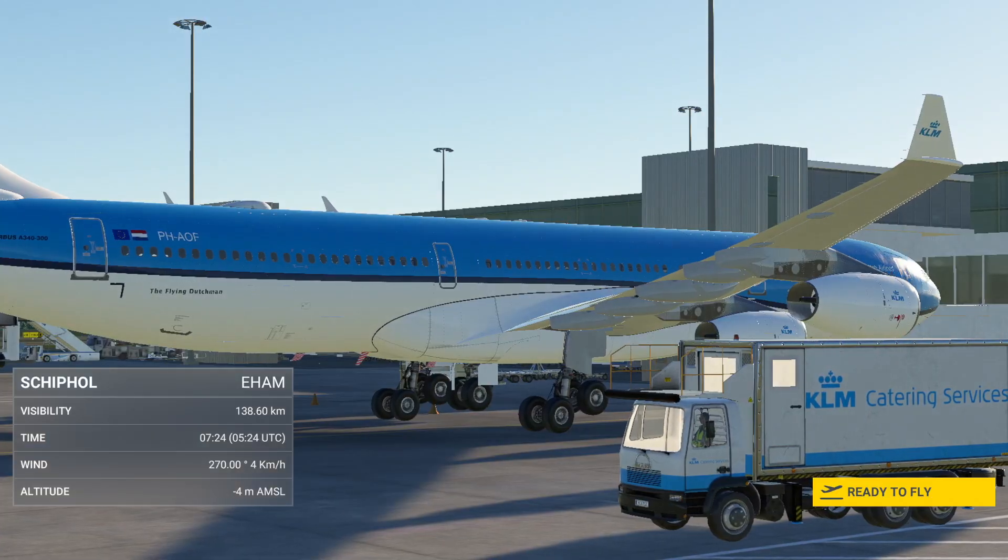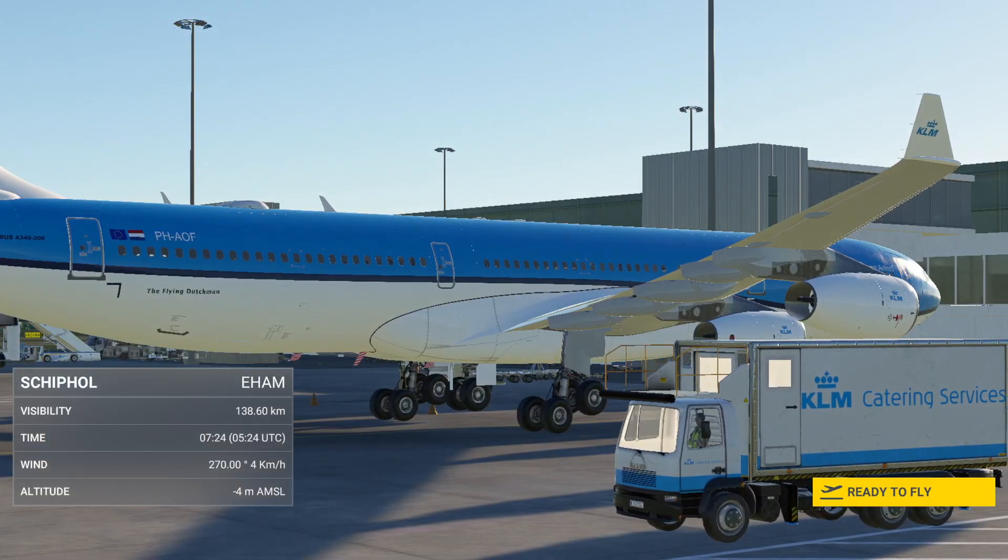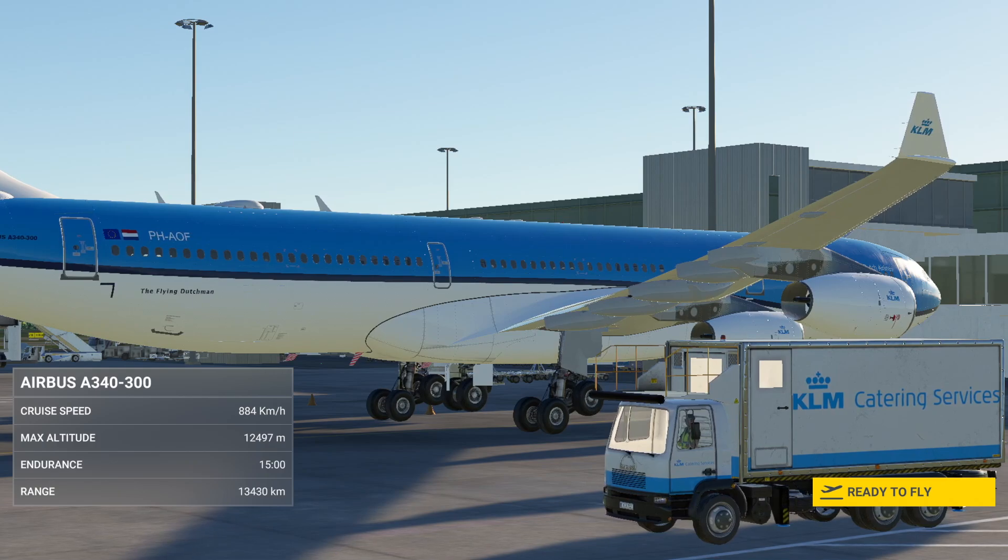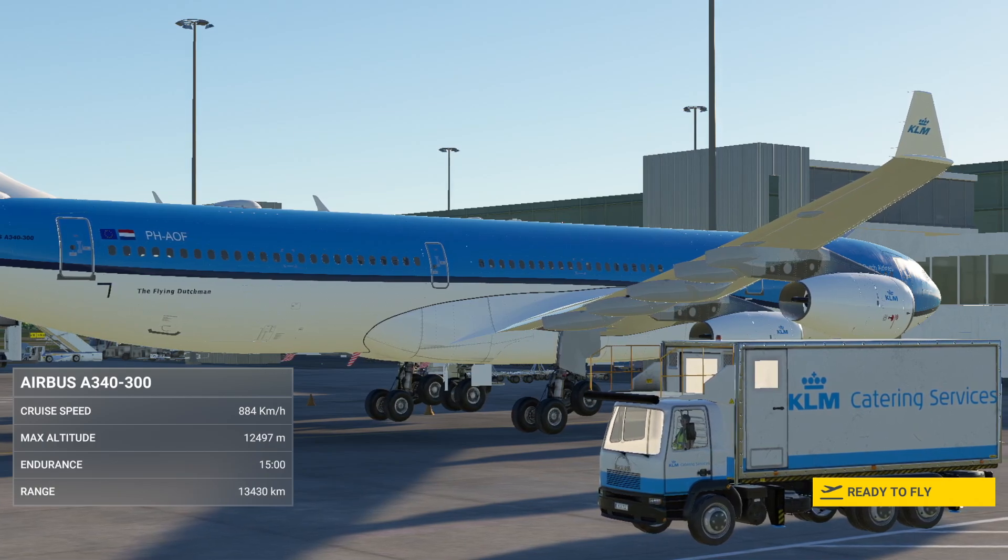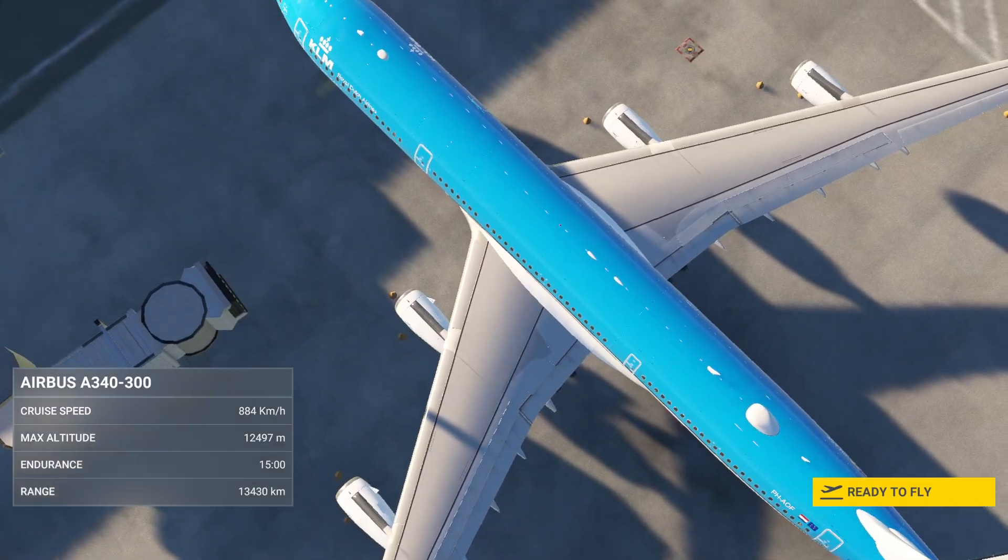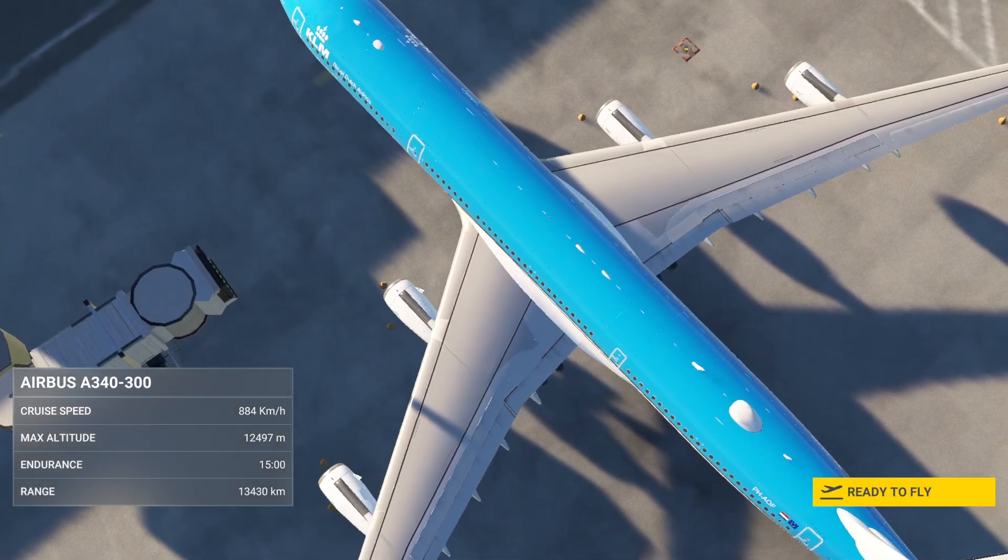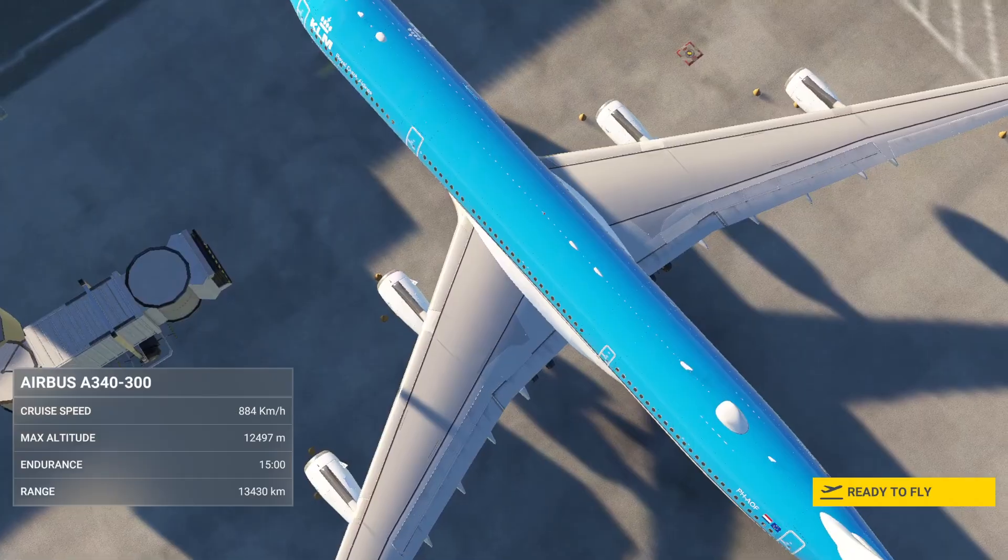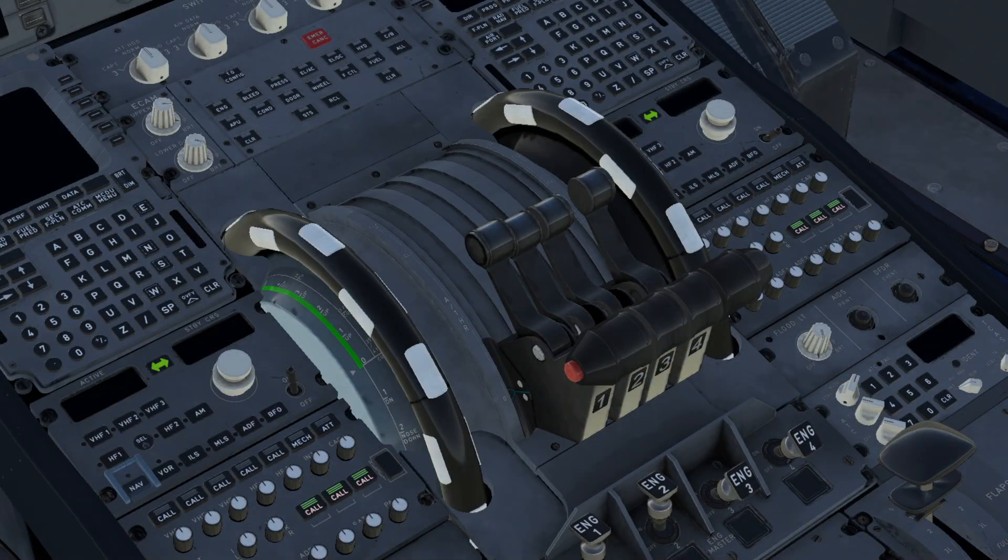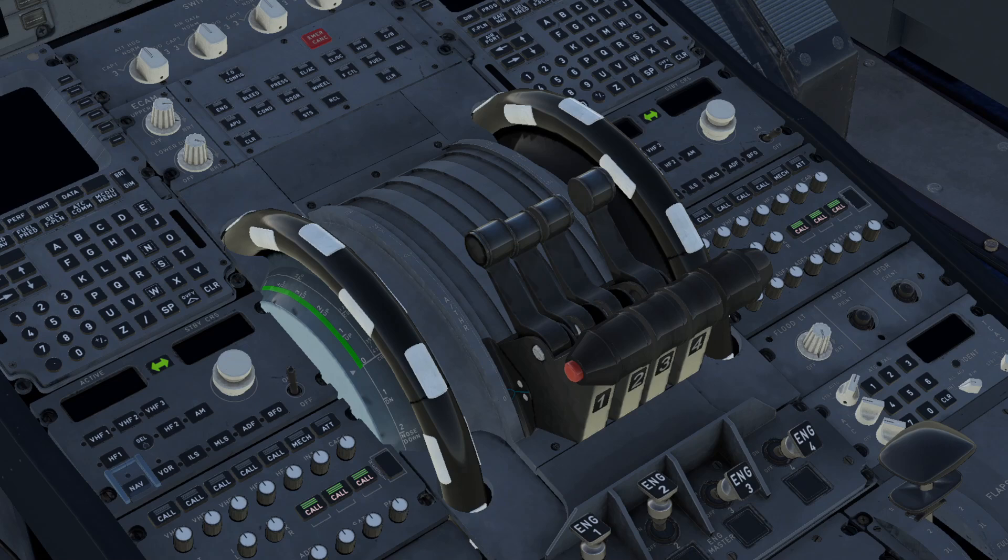In this video today I'm going to tell you how to configure the Airbus Edition of the Thrustmaster TCA Quadrant for the Latin VFR A340. All you have to do is follow the steps that I will show you in this video and you will be all set.